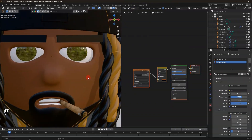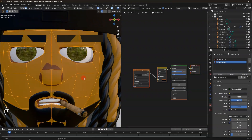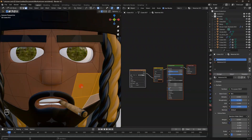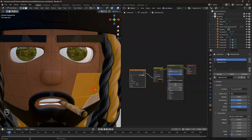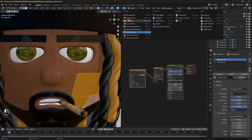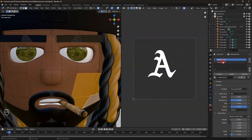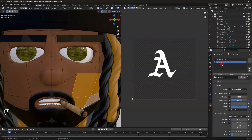Let's say I want the tattoo around the chin. I'll select the chin boundary — just the area I want. Go back to the UV editor, then select this texture slot and name it 'first tattoo' so you won't forget which one you're assigning.